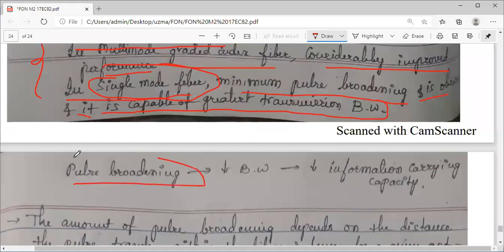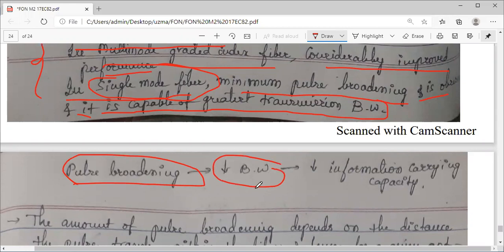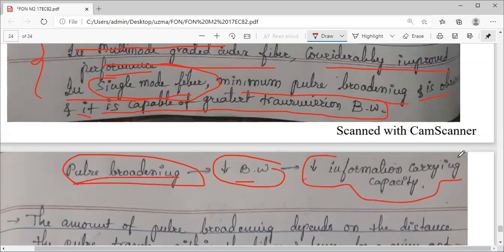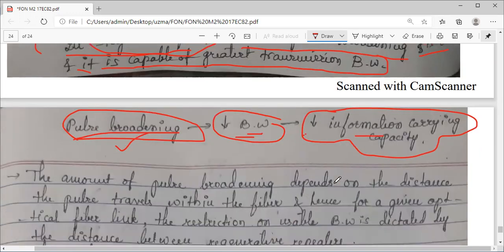The information carrying capability of the fiber will reduce if dispersion increases. In simple terms: the more dispersion, the less bandwidth; the less bandwidth, the less information carrying capacity.